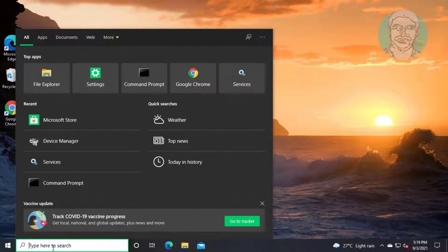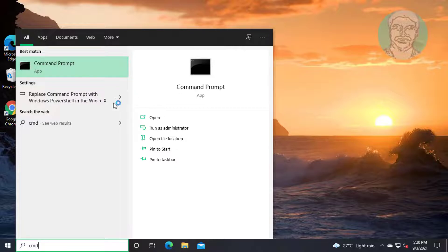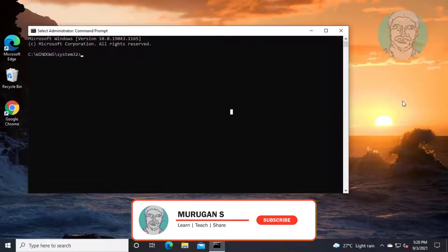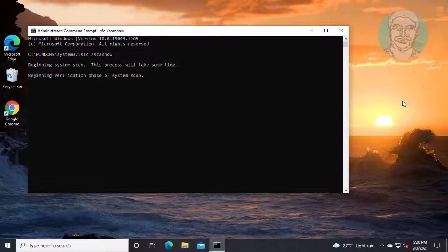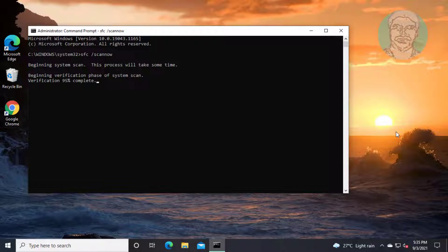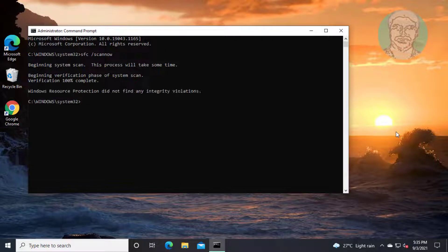Fourth method: type CMD in the Windows search bar, right-click and run as administrator. Type: sfc /scannow. Then type: dism /online /cleanup-image /restorehealth.